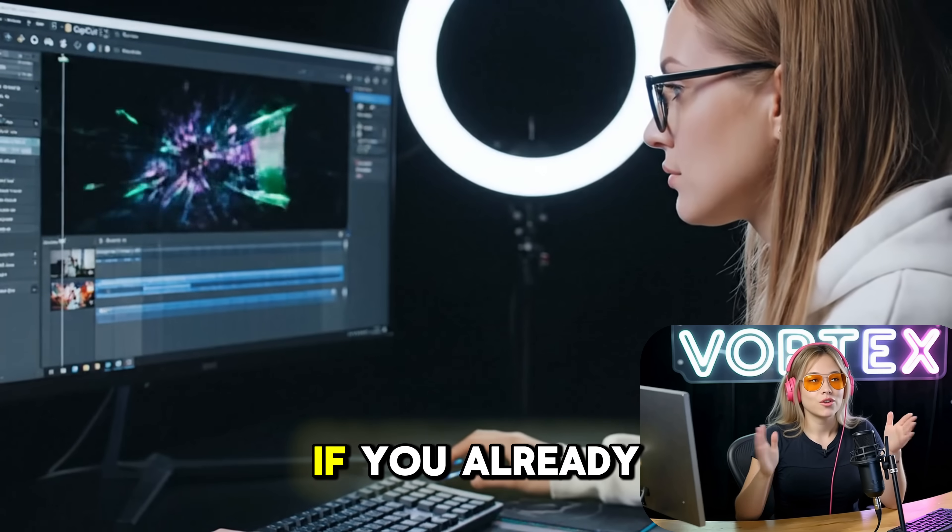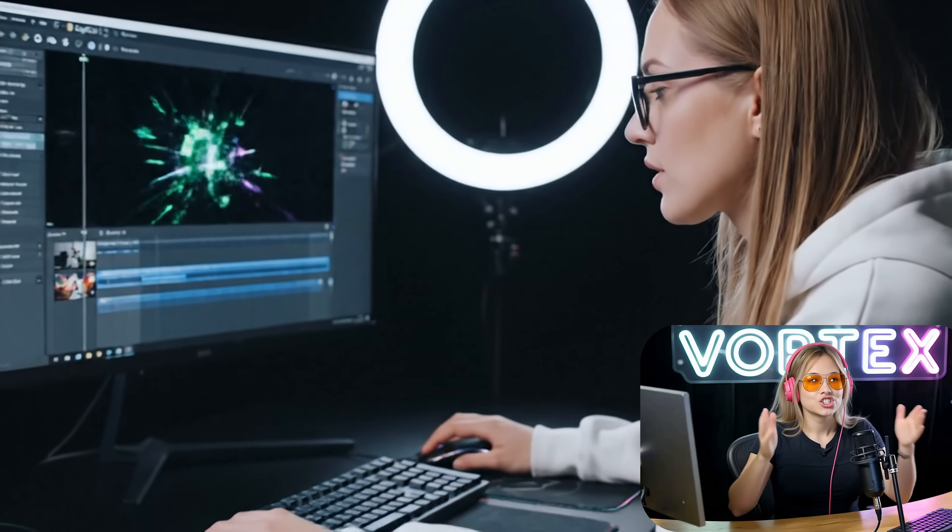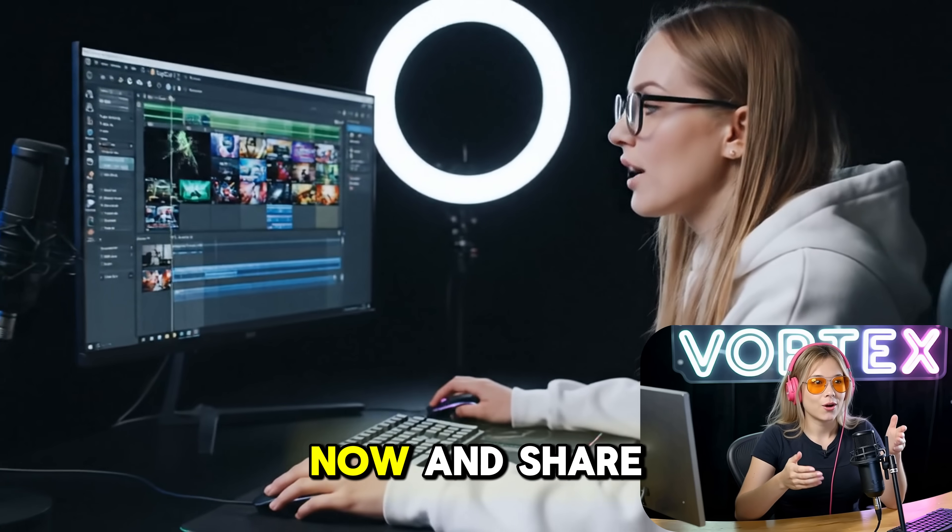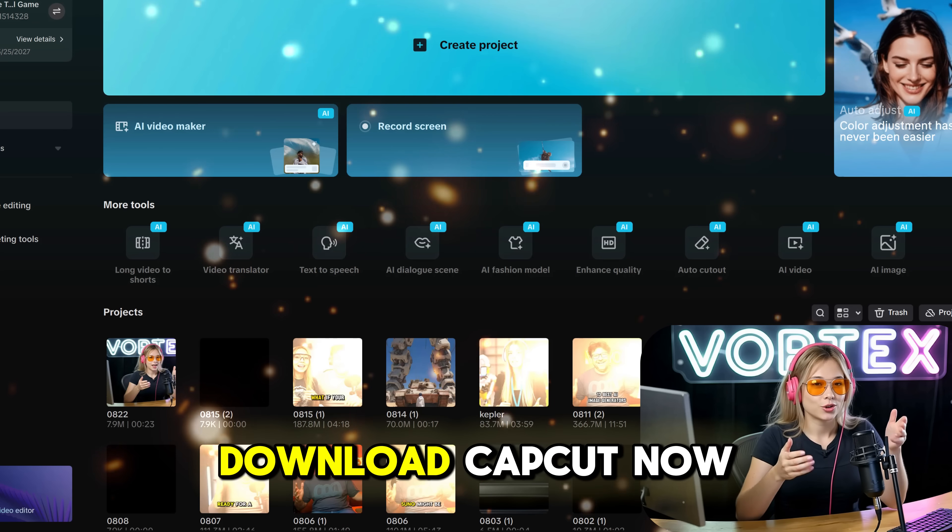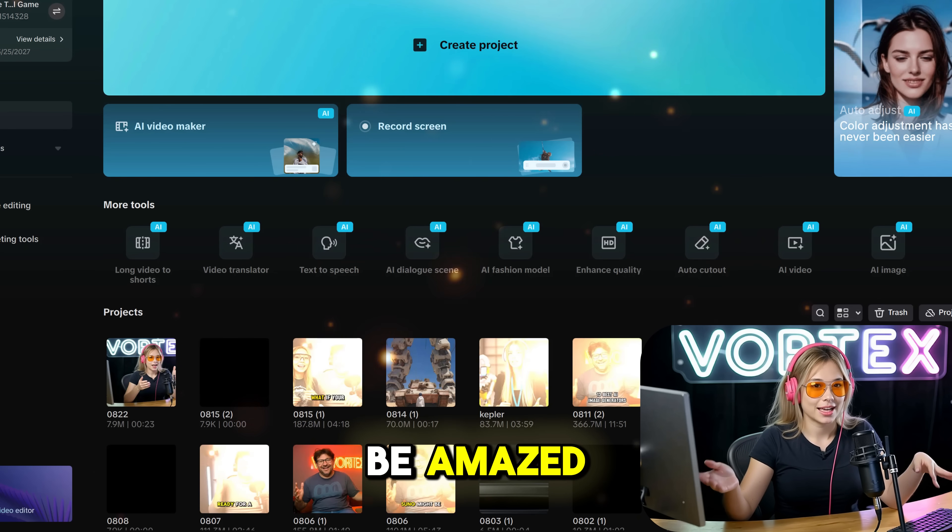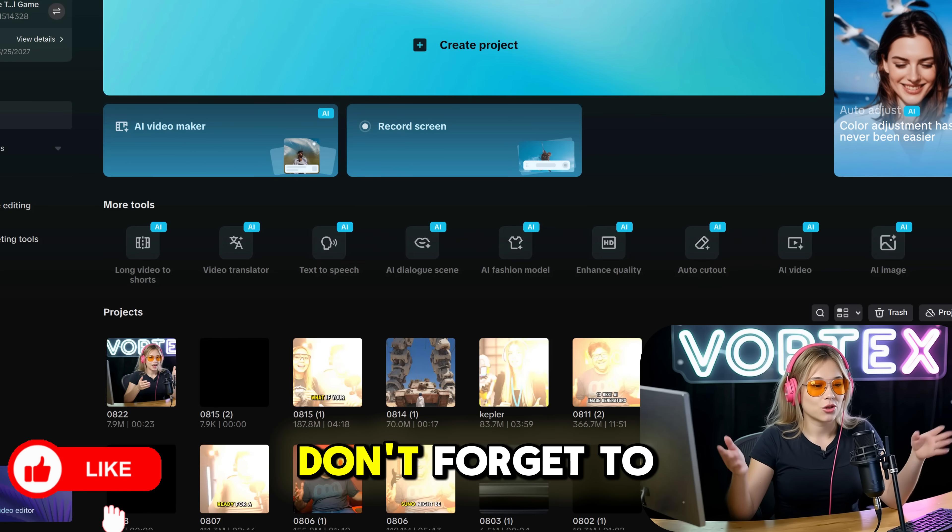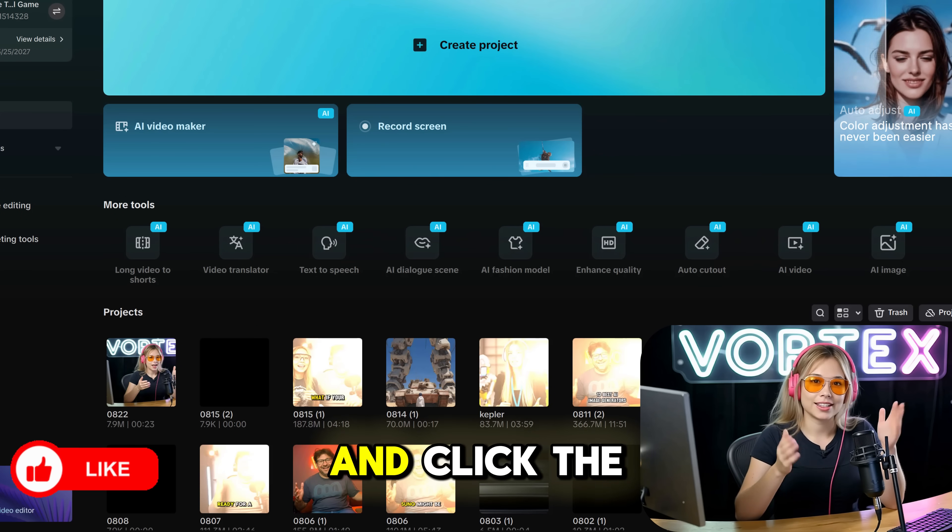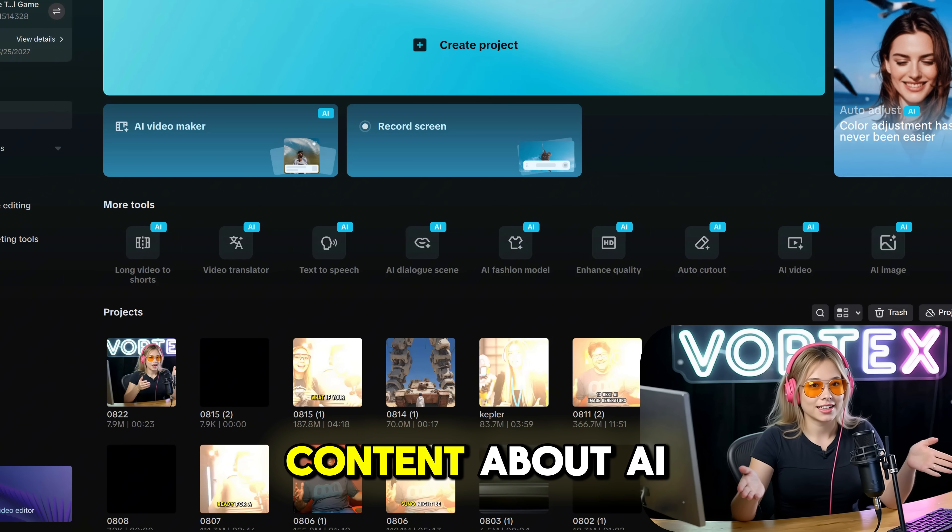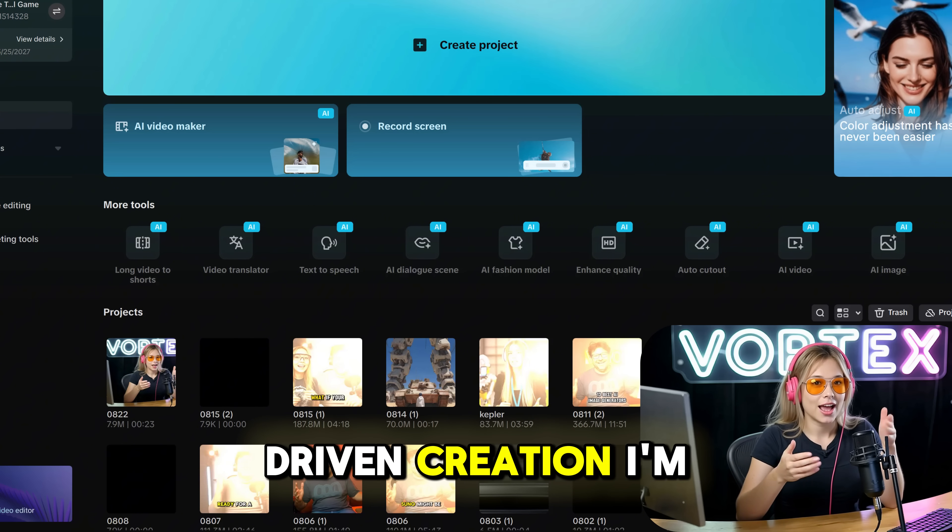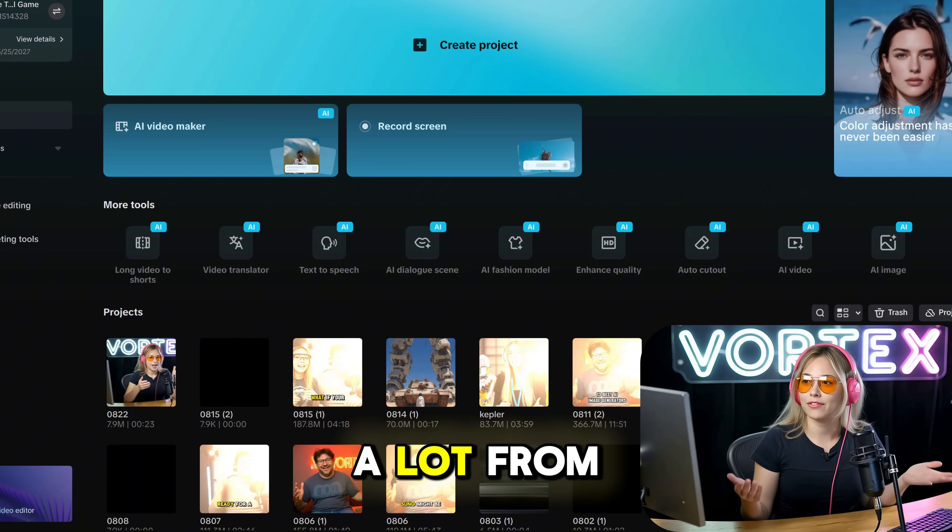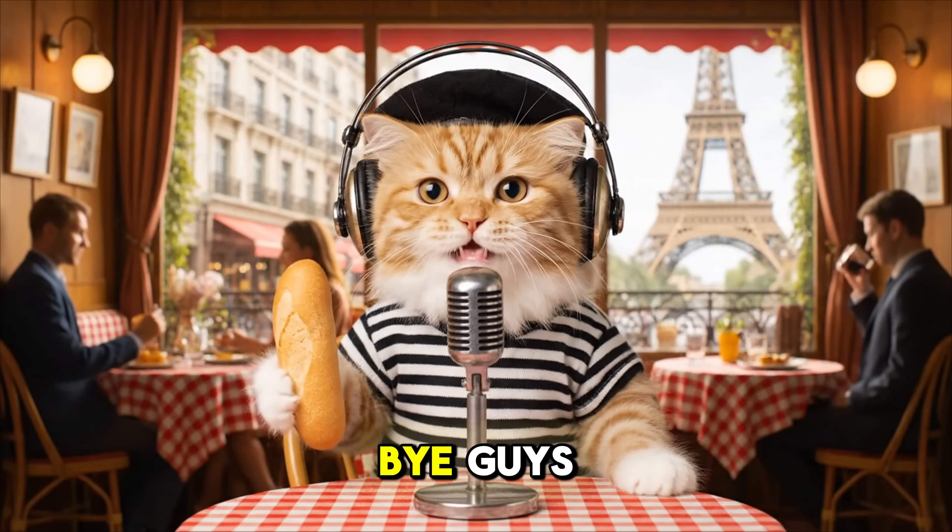If you already have creative ideas, start making them now and share them with us. Download CapCut now and prepare to be amazed. Don't forget to subscribe to our channel and click the link below to get the latest content about AI driven creation. I'm sure you'll gain a lot from it. See you in the next video. Bye guys.